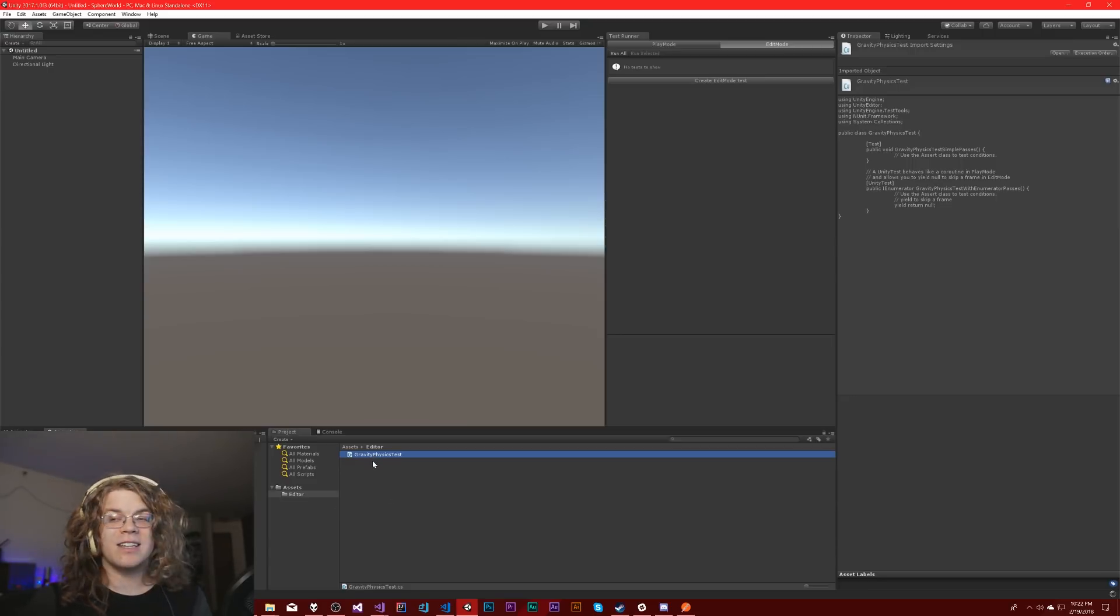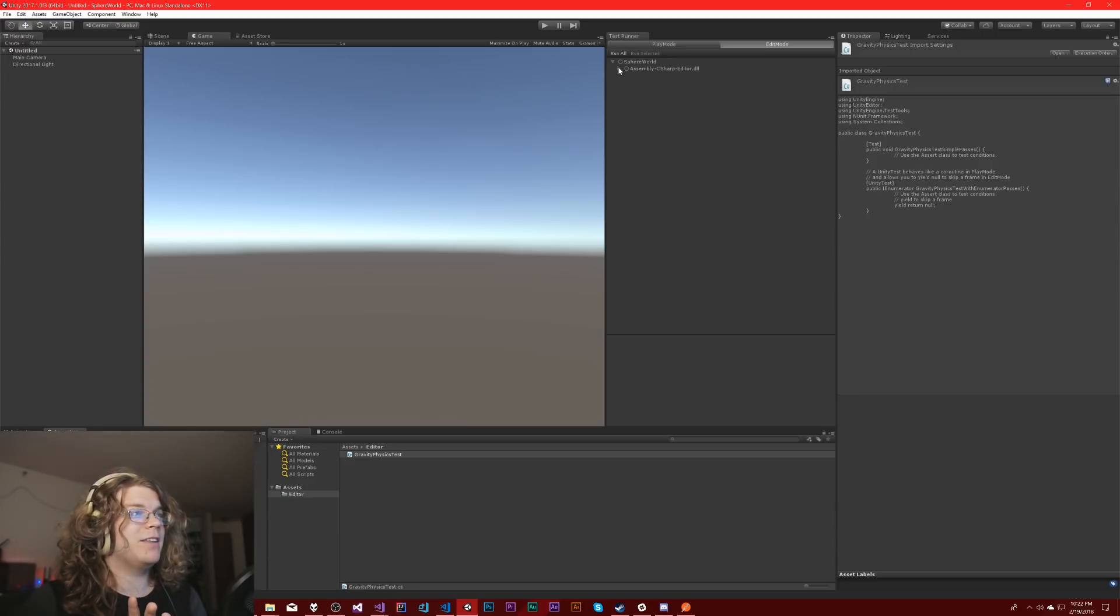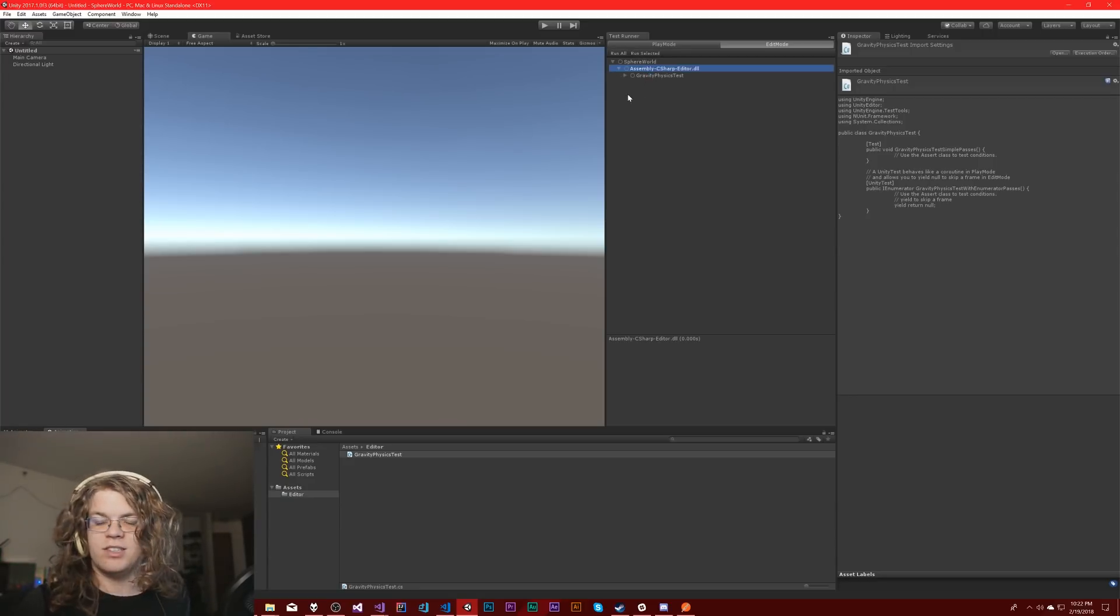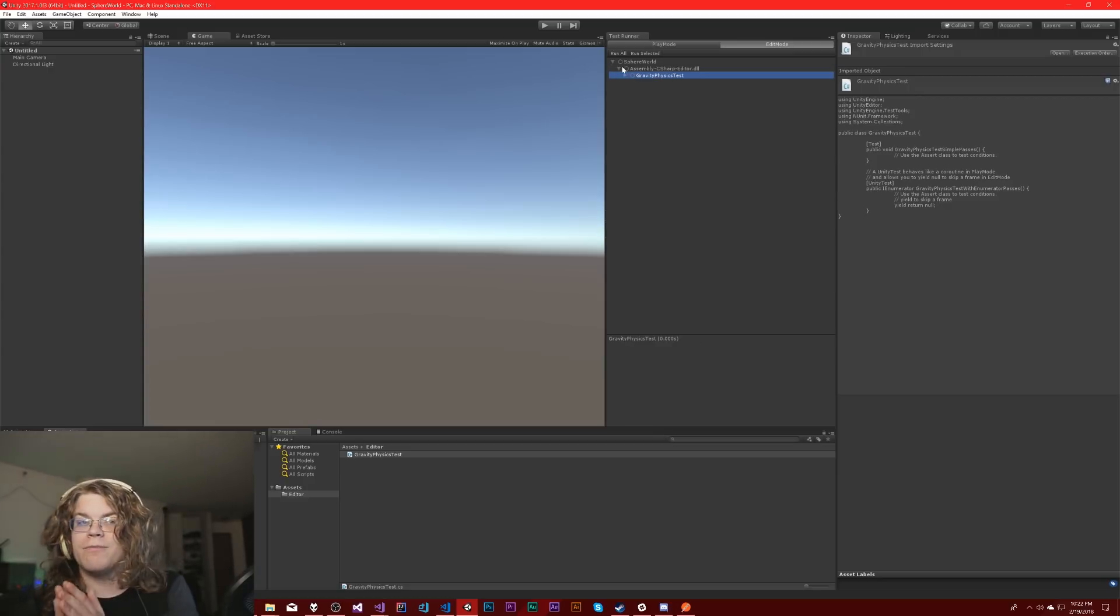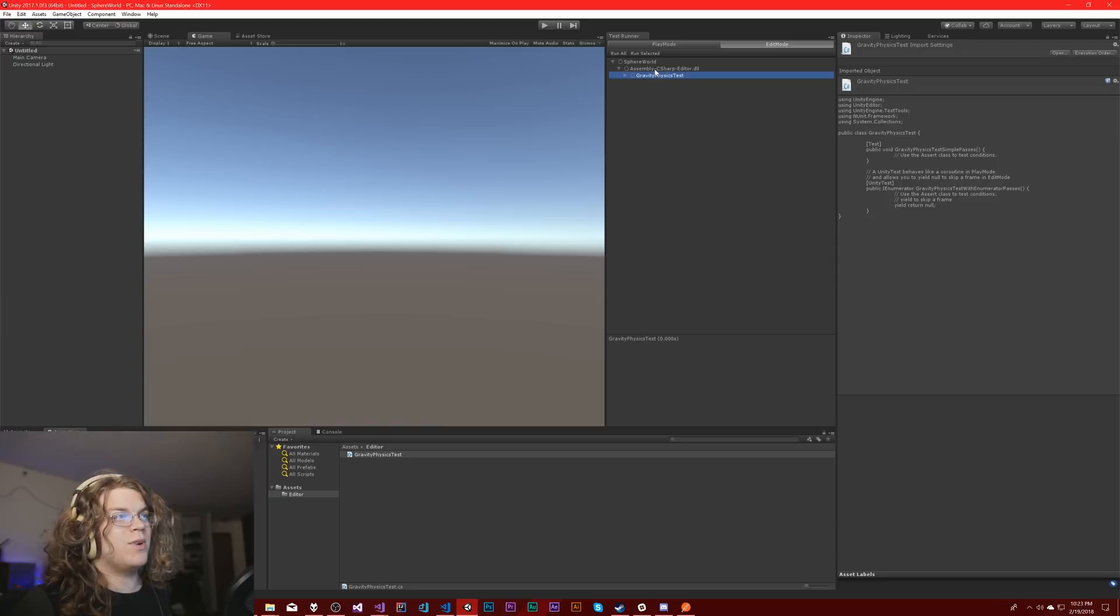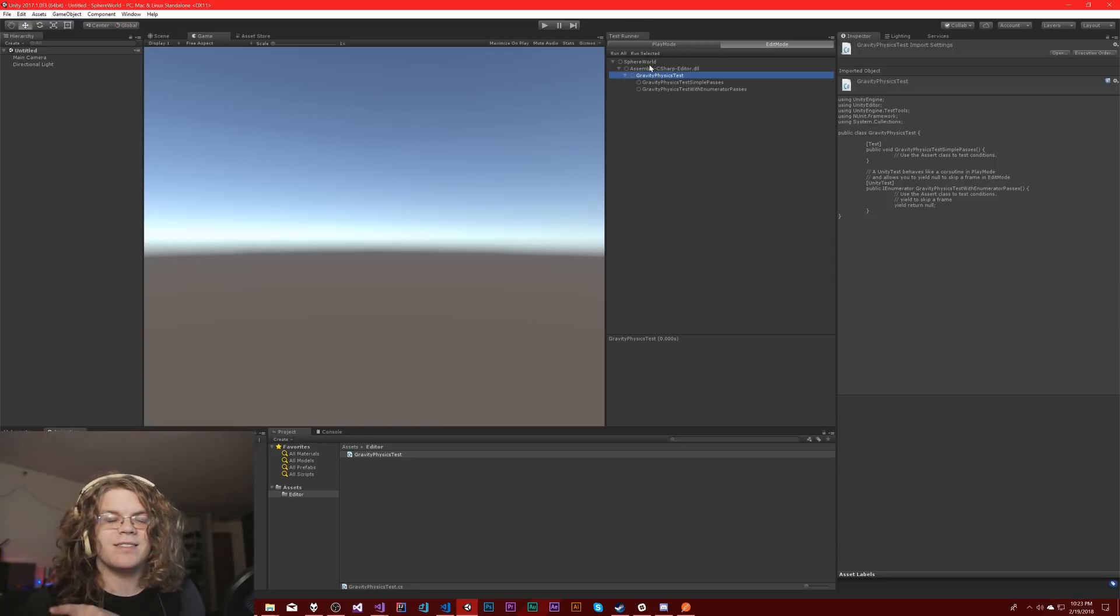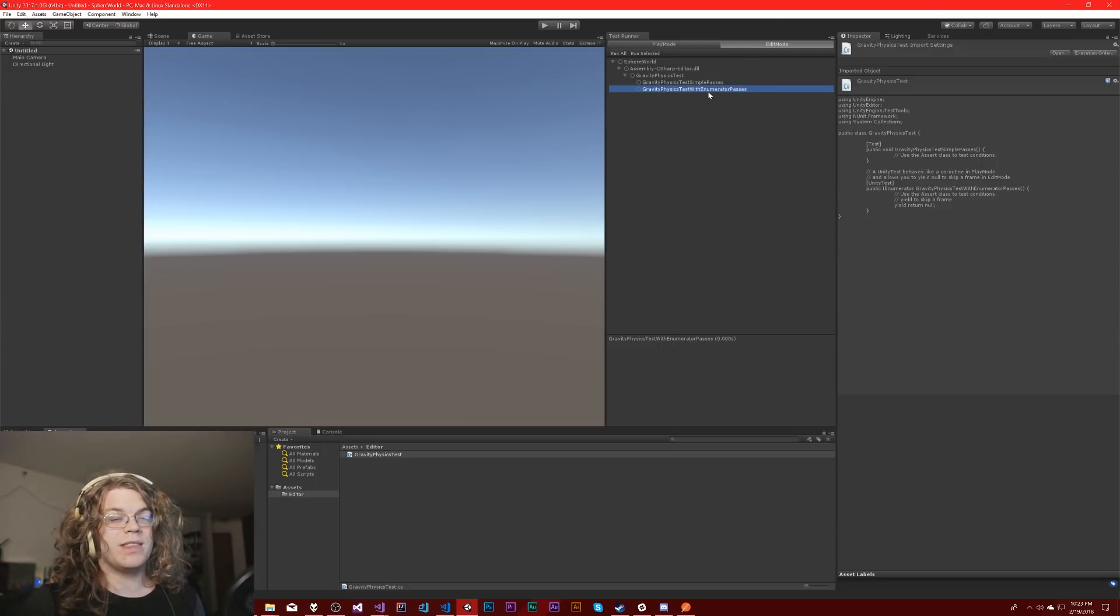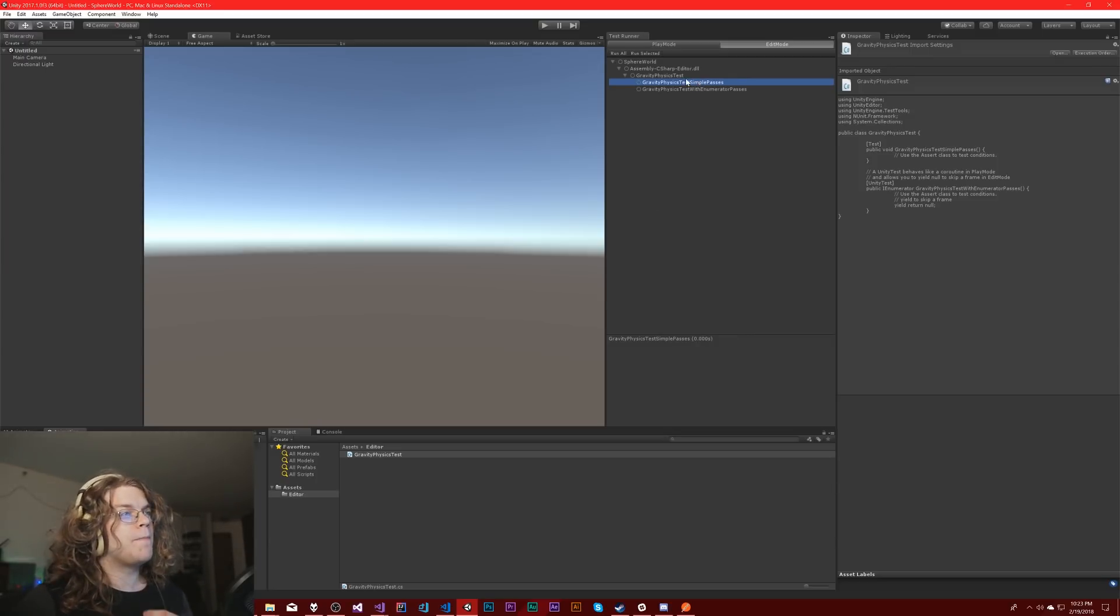So this is going to come up in an editor folder. And now that we've recompiled that script, you'll see we have assembly C sharp editor because it's a C sharp test. Then we have gravity physics test. You can have multiple tests in a single file, so it's going to group them like that.